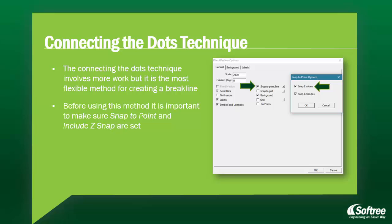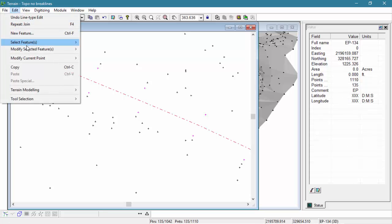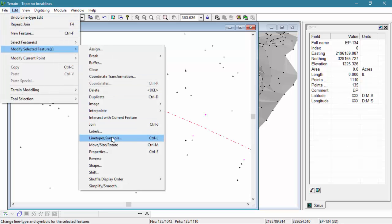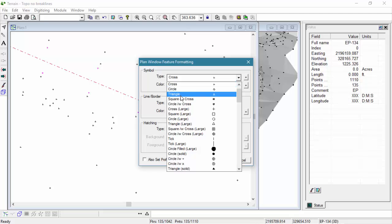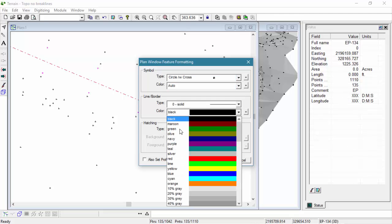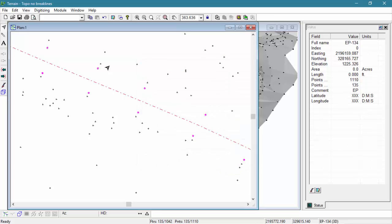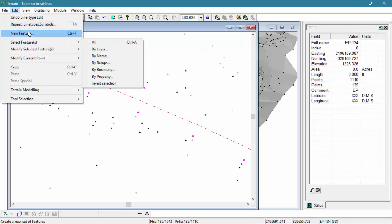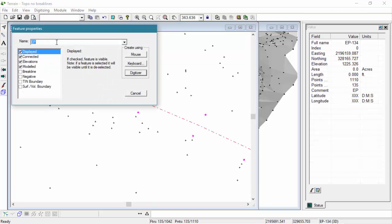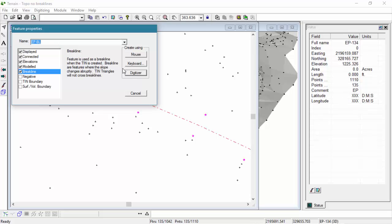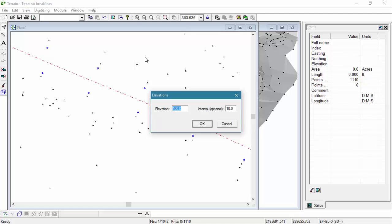Before using this method, it is important to make sure snap to point and include zsnap are set. While we were checking out that PowerPoint slide, I took the time to remove the contours from our model to make the following steps a bit easier. We're going to start by modifying our symbols and line types for our EP line to make them easier to see. Using Edit New Feature, we're going to open the Feature Properties dialog box, where we're going to change the name to epbl and check the breakline property.